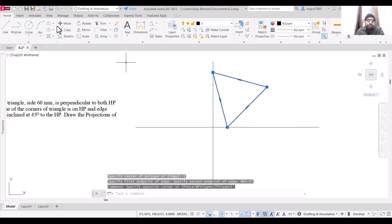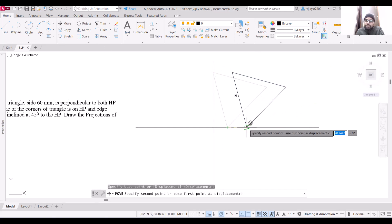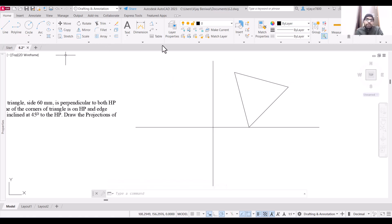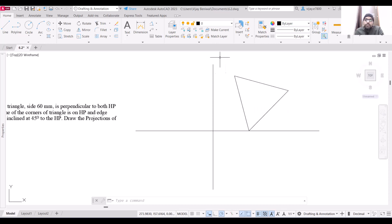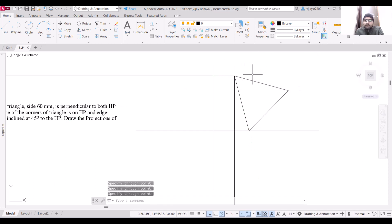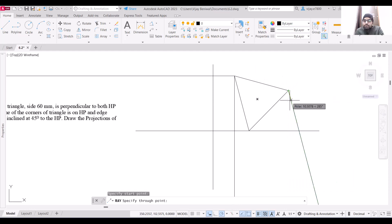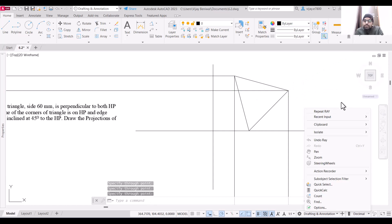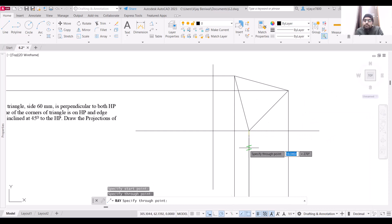We are going to move this triangle by some distance. This is the side view of that triangle. Now I am going to draw the projection lines using the ray command — starting from this point in this direction, and repeating the same for the other points as well.